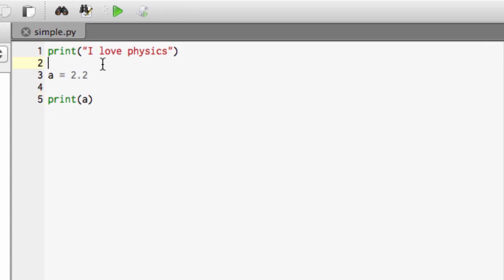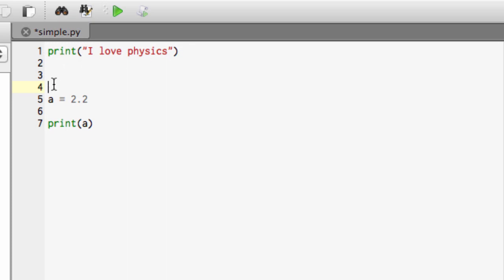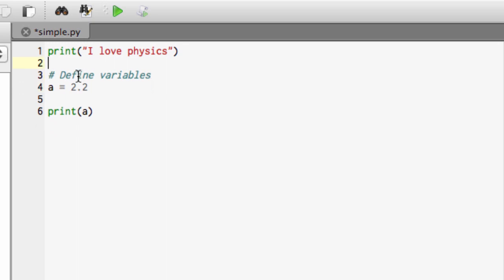One very important thing to put in all programs are comments. As far as the computer is concerned, all it cares about are the lines with commands. It doesn't ignore any blank lines, but it also ignores any lines that have a hash in the front. So, this line will be ignored by the computer, it's purely for the benefit of humans.